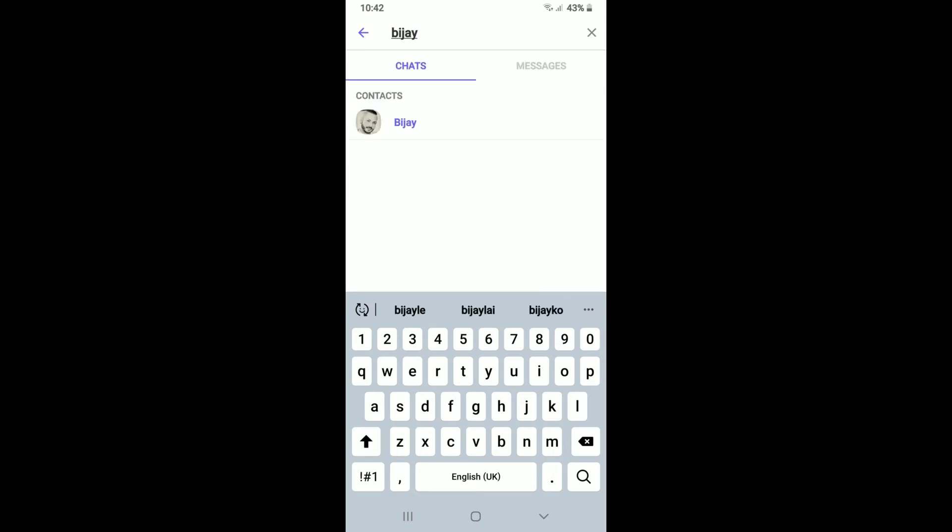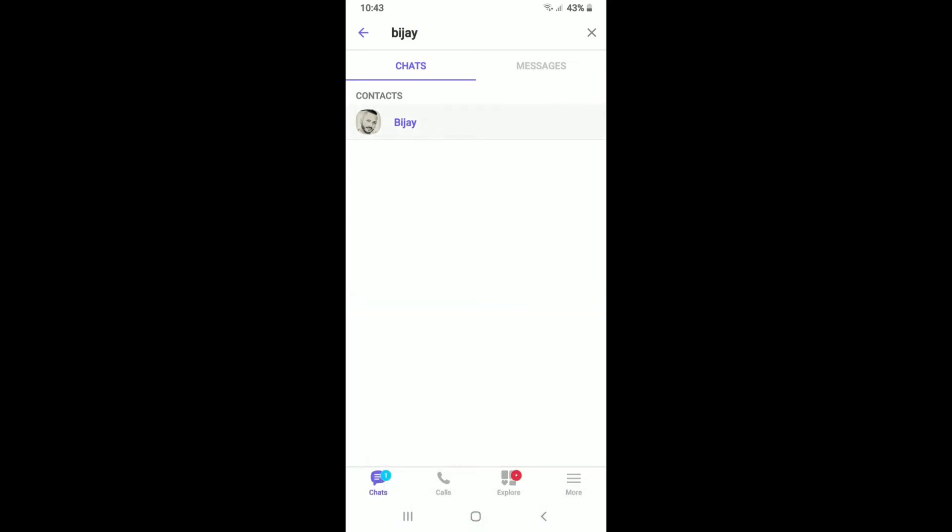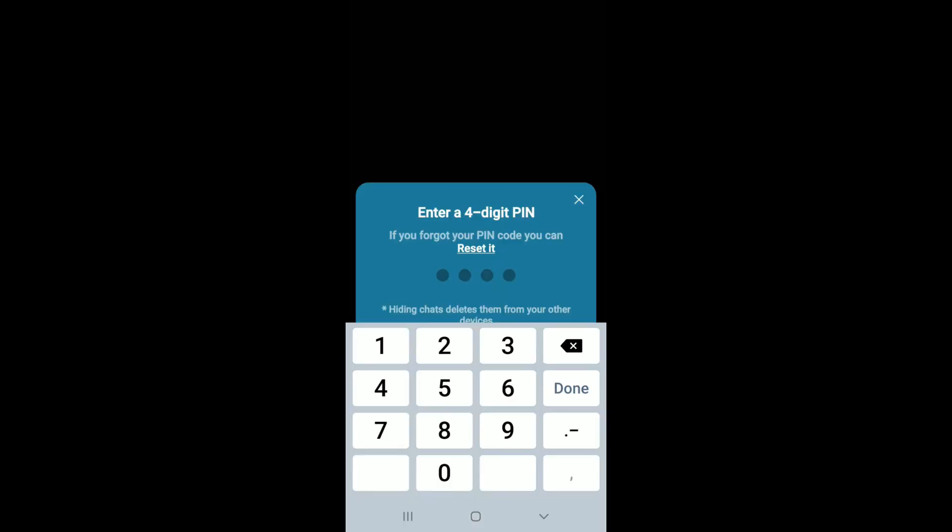Tap on the contact's name or profile picture. Enter the four digit PIN that you previously set up for your privacy and you'll be able to find the conversation of a particular contact that you've hidden.